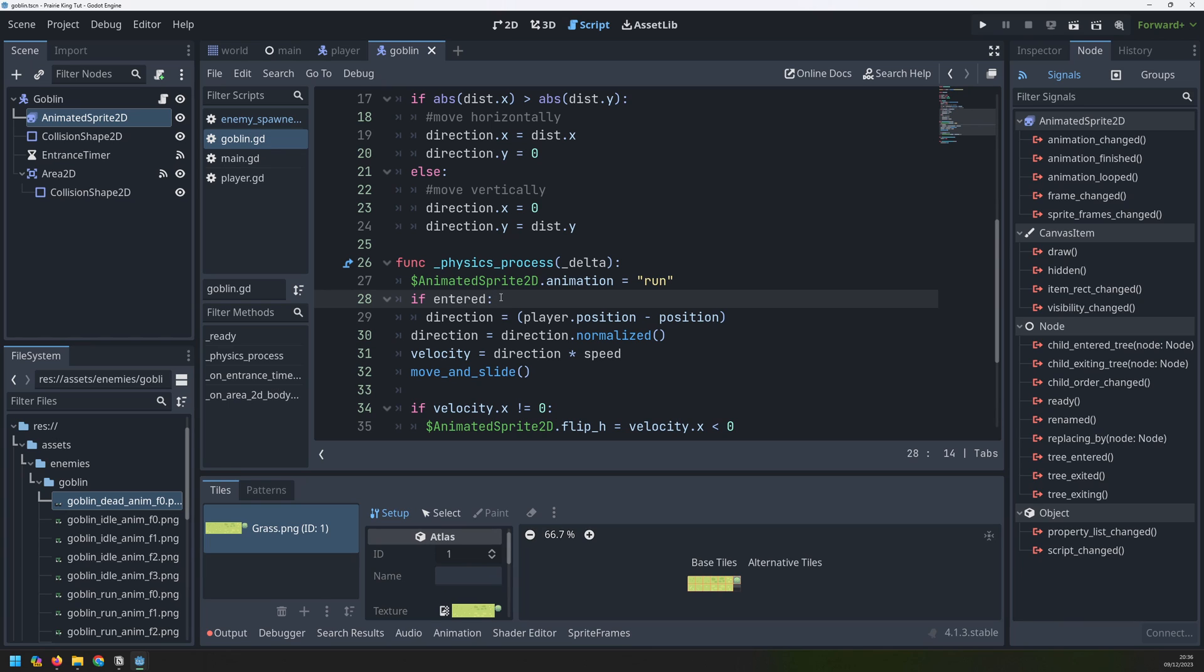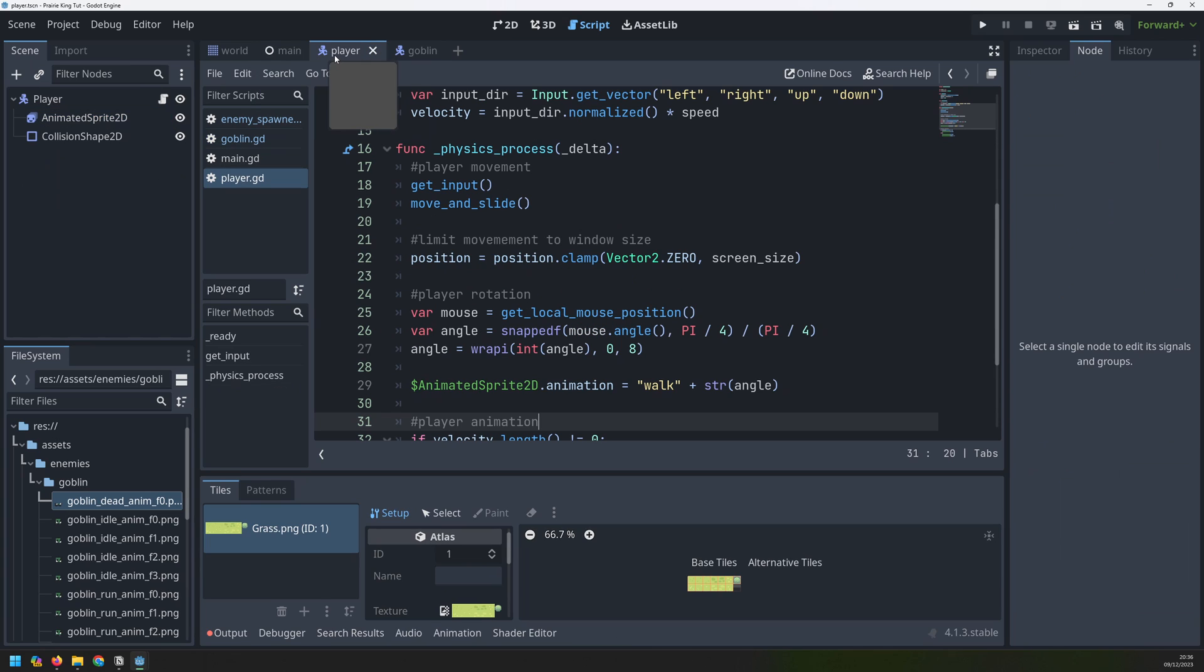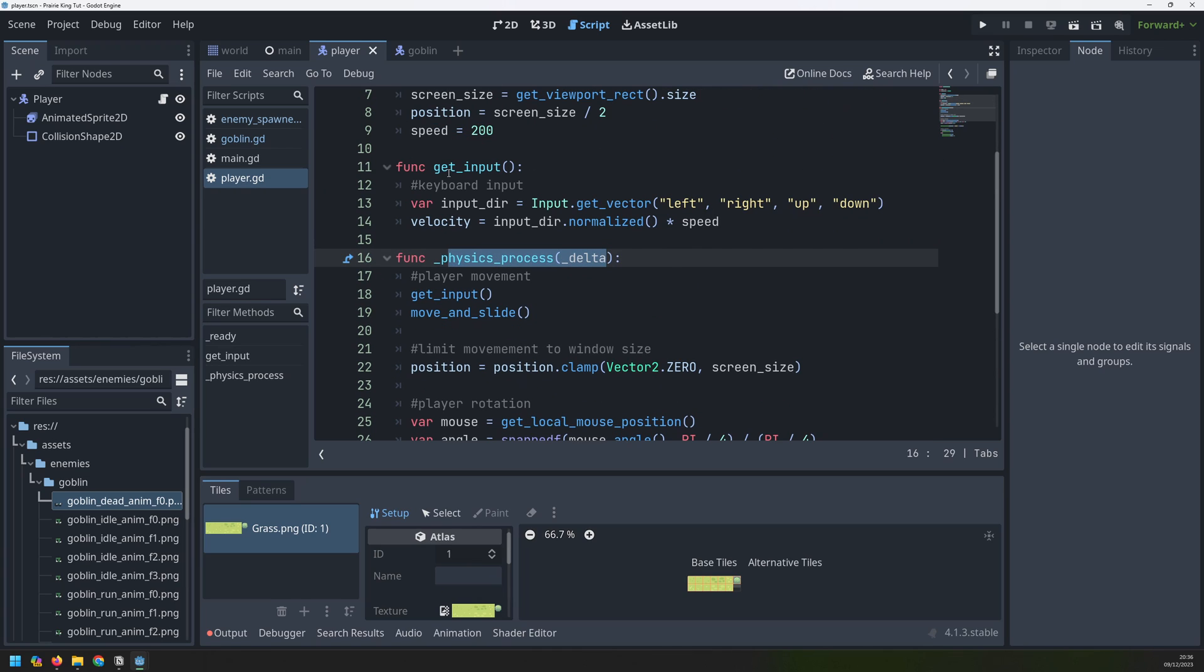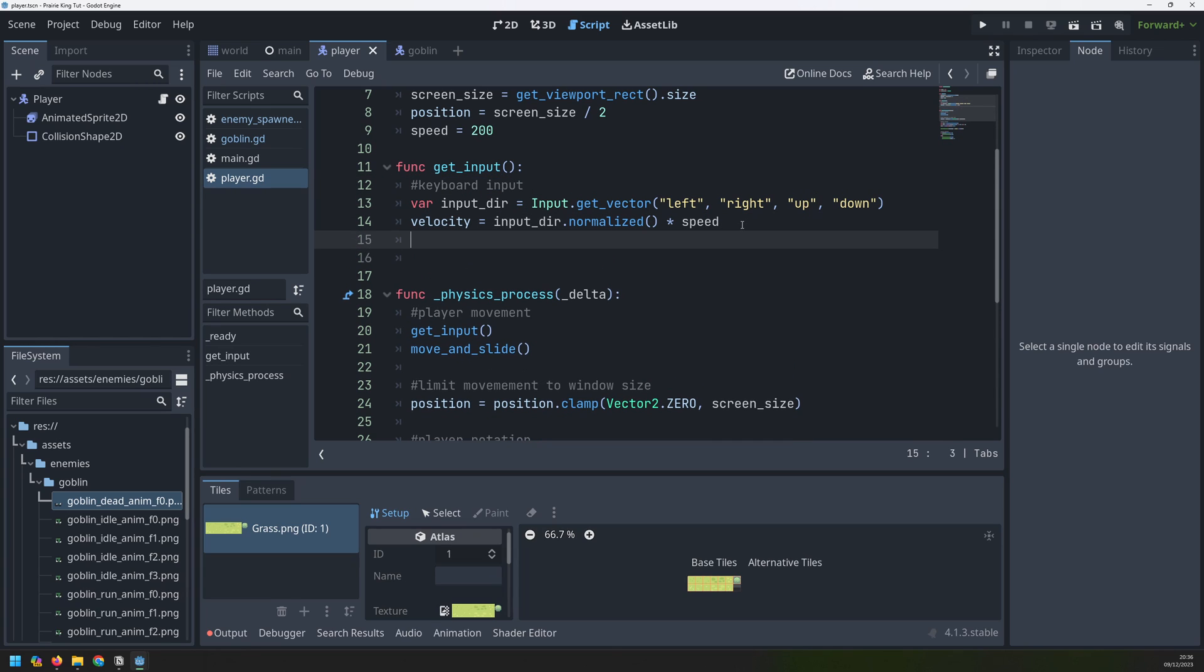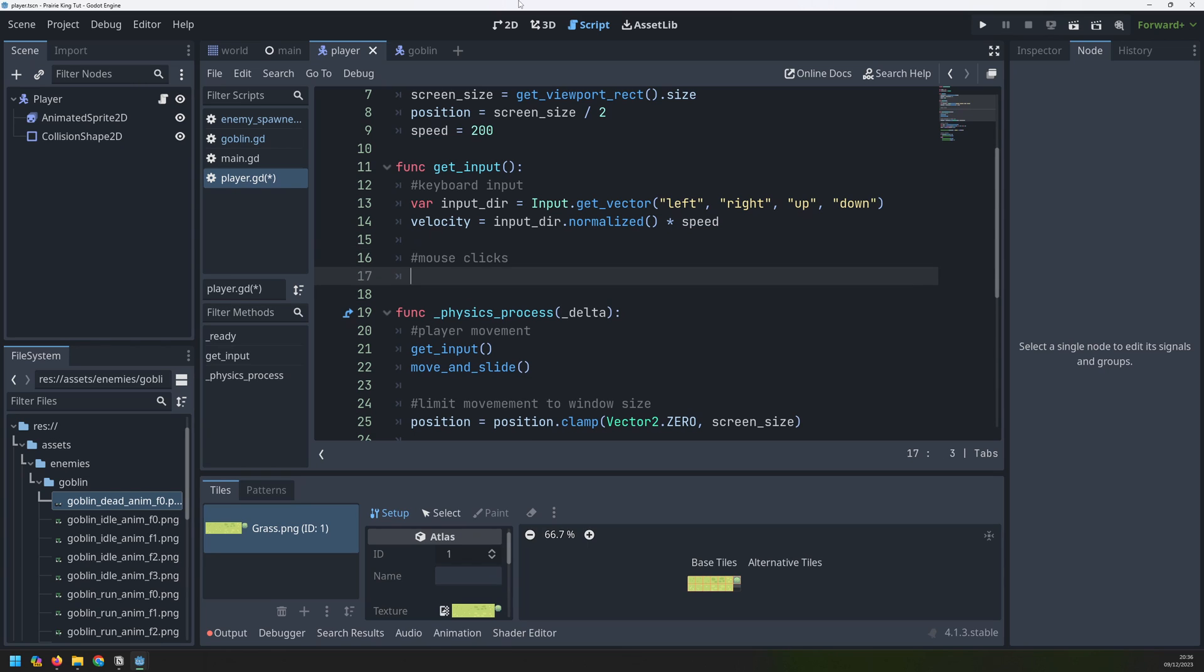Now, let's add some bullets to shoot these goblins with. If I go back into my player, I have my physics process section here, and I have my get input function. Get input is where I'm going to take my keyboard input for moving them around, but also mouse input to be able to take these bullet shots. I'll add a comment to separate the two, so this one is going to be just the mouse clicks.